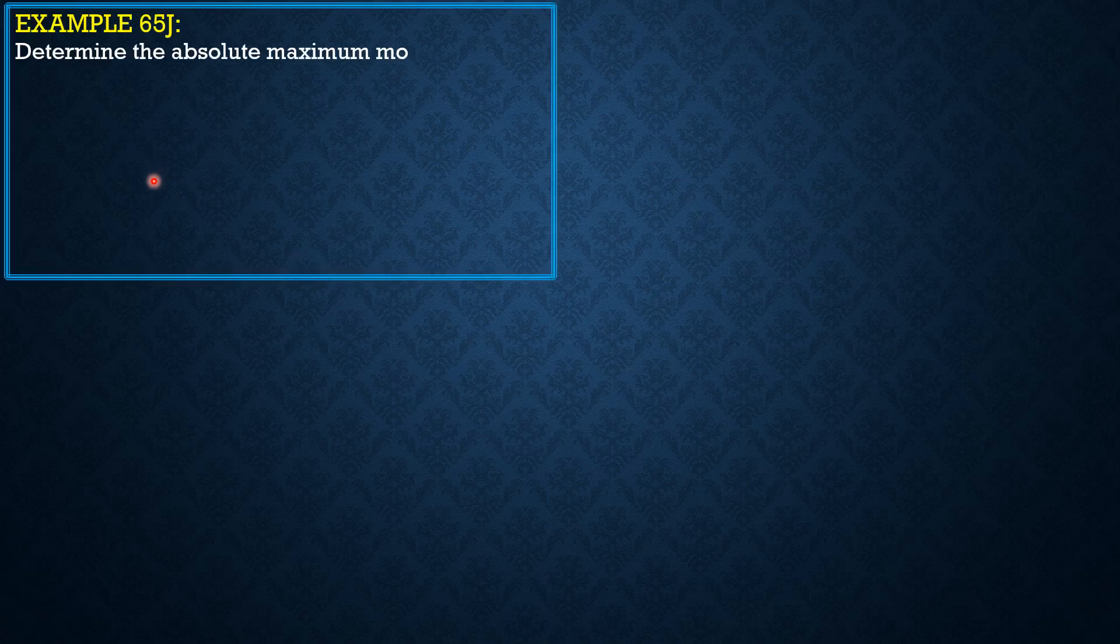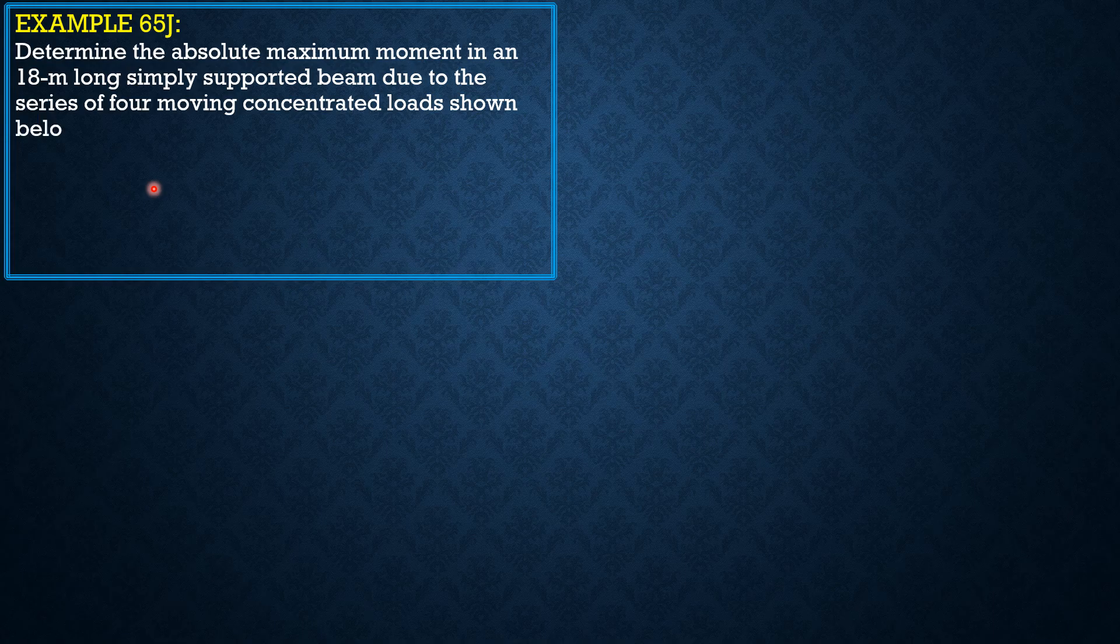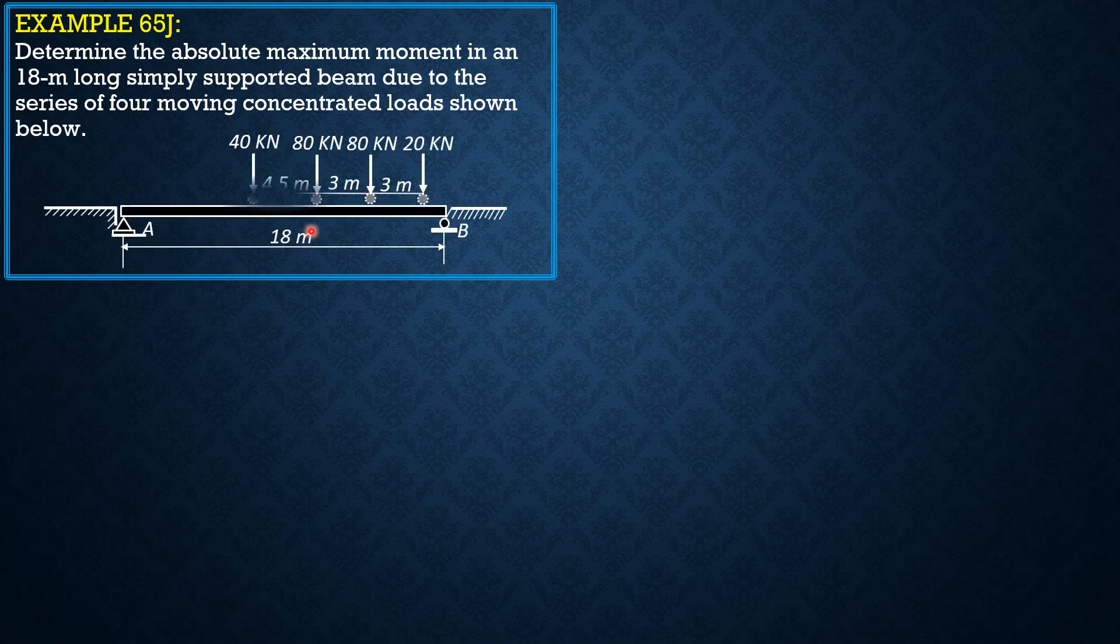Determine the absolute maximum moment in an 18m long simply supported beam due to the series of 4 moving concentrated loads shown below. Here is the given figure.